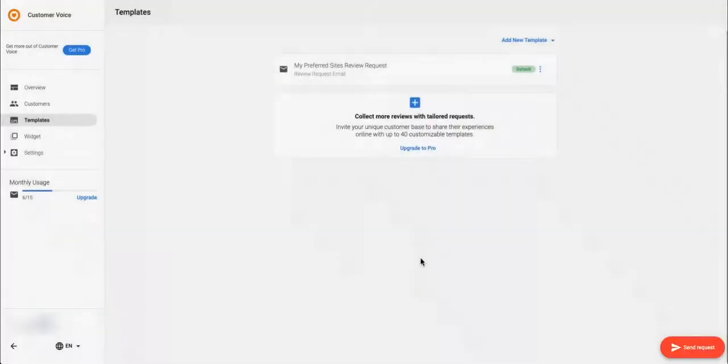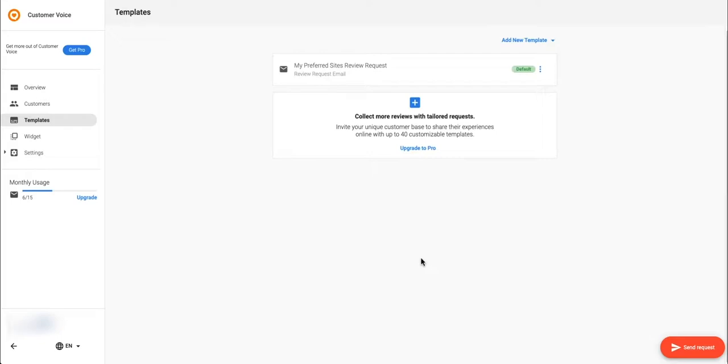This customer has now been sent a review request from your business and they will be added to the customers table.